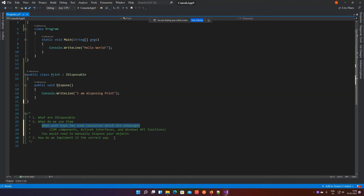What do we mean by an unmanaged resource? These are your COM objects, your ActiveX interfaces, SQL connection objects, or your Windows API functions. These are not managed by the .NET CLR or the .NET runtime — they are code running outside of the .NET runtime, so you necessarily need to manage the memory associated with them as well.